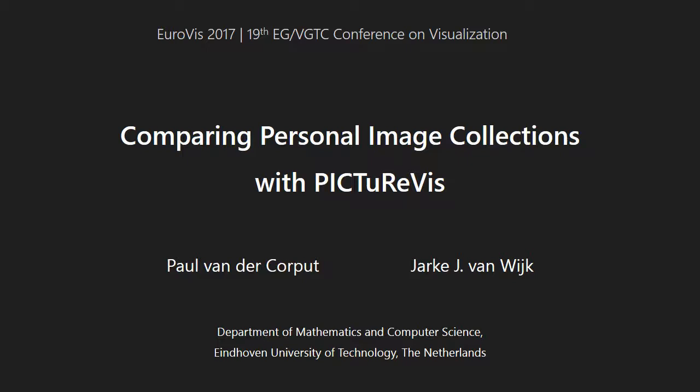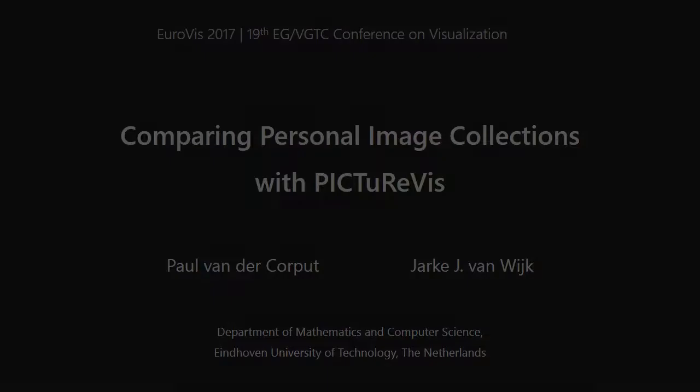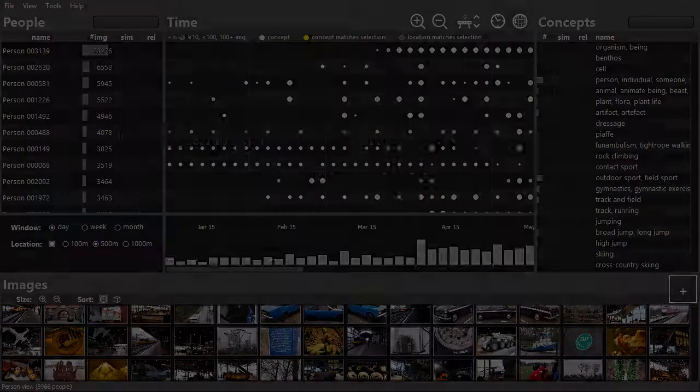This video demonstrates the functionality of PictureViz, a tool for comparing personal image collections. Each image property has its own view.